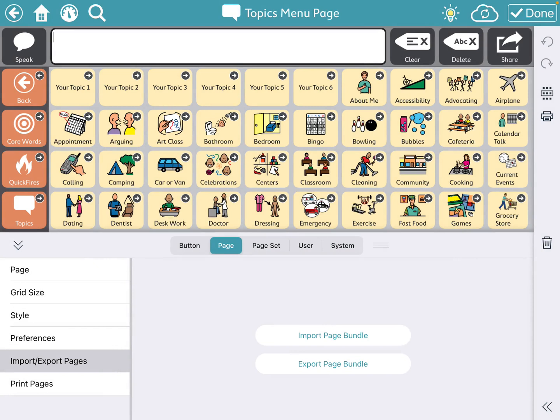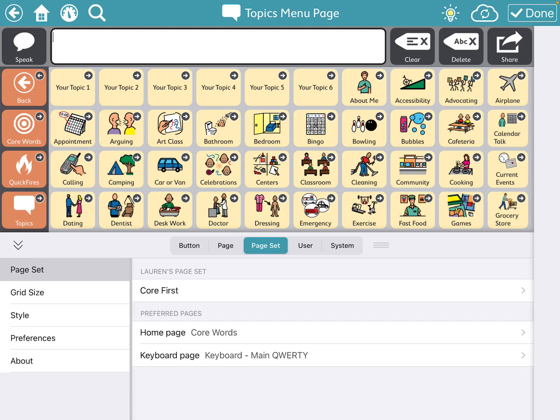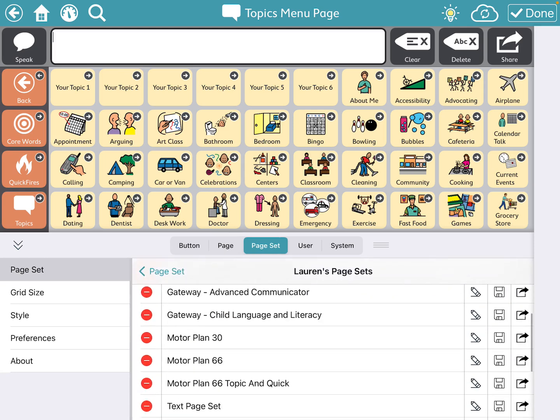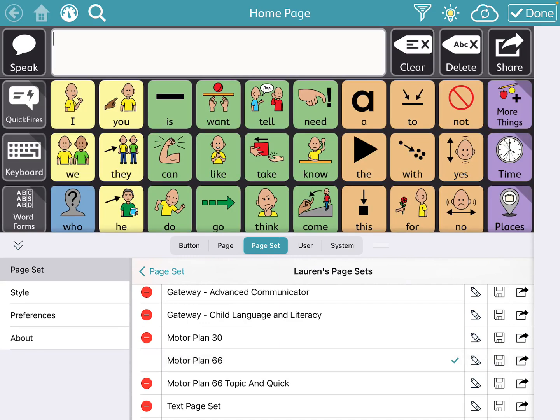And then I'm going to head back into my motor planning page set. So I can actually just press the page set button here. And then I can go into my motor plan 66 page set.